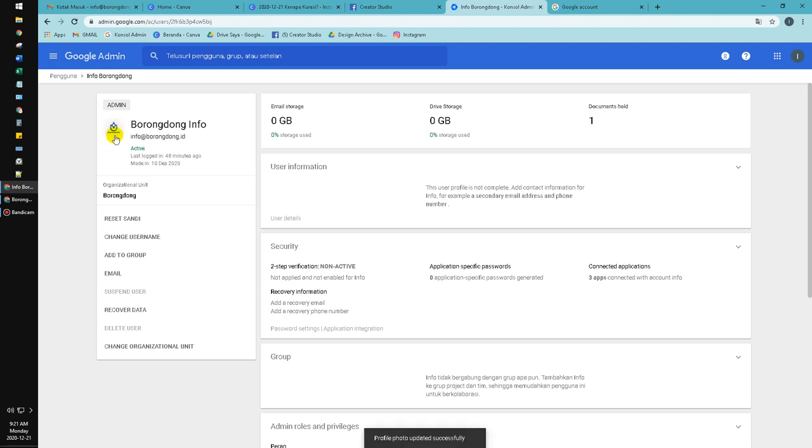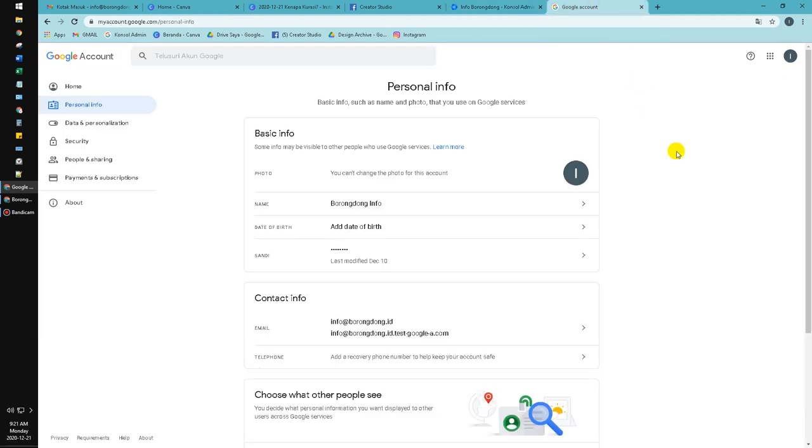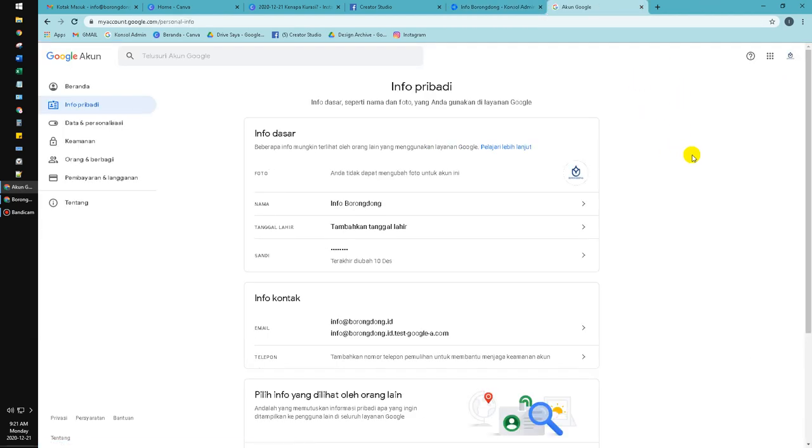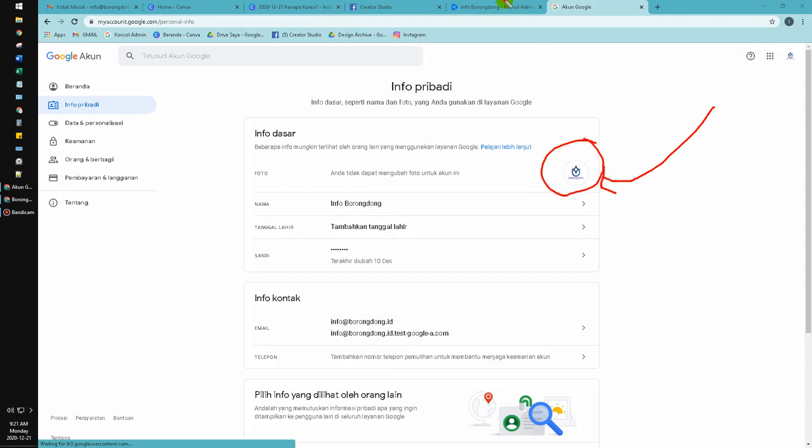So I'll check in personal account. See, it's already changed through the Google admin console.